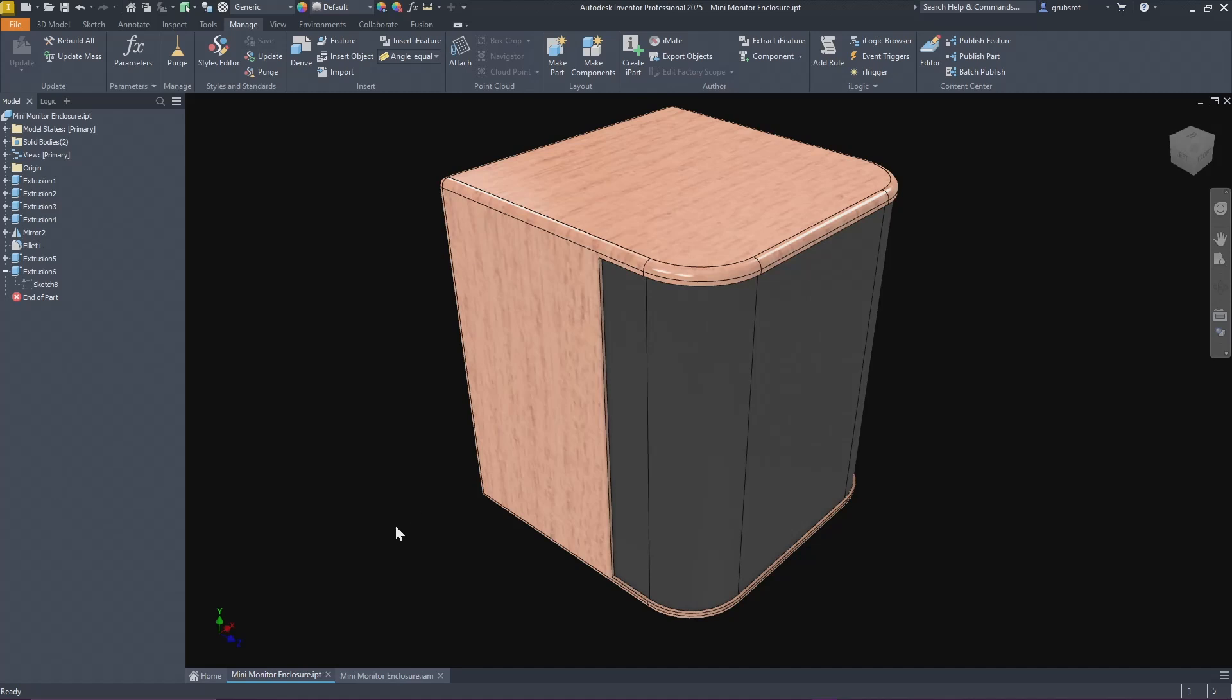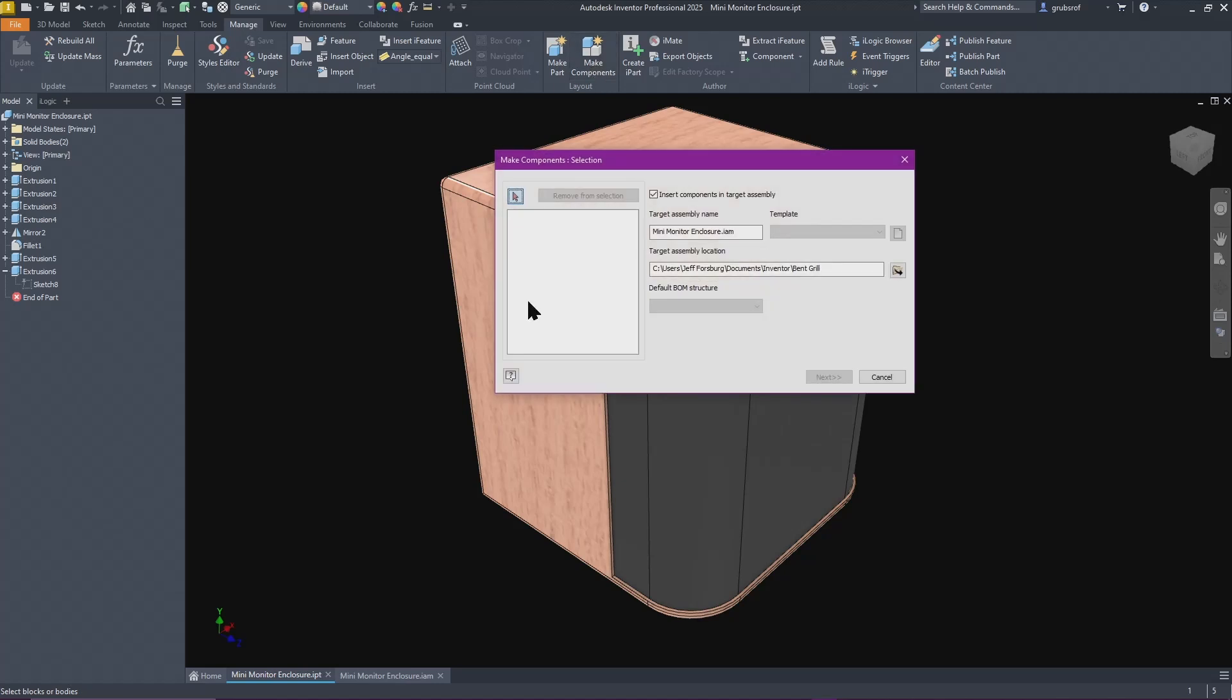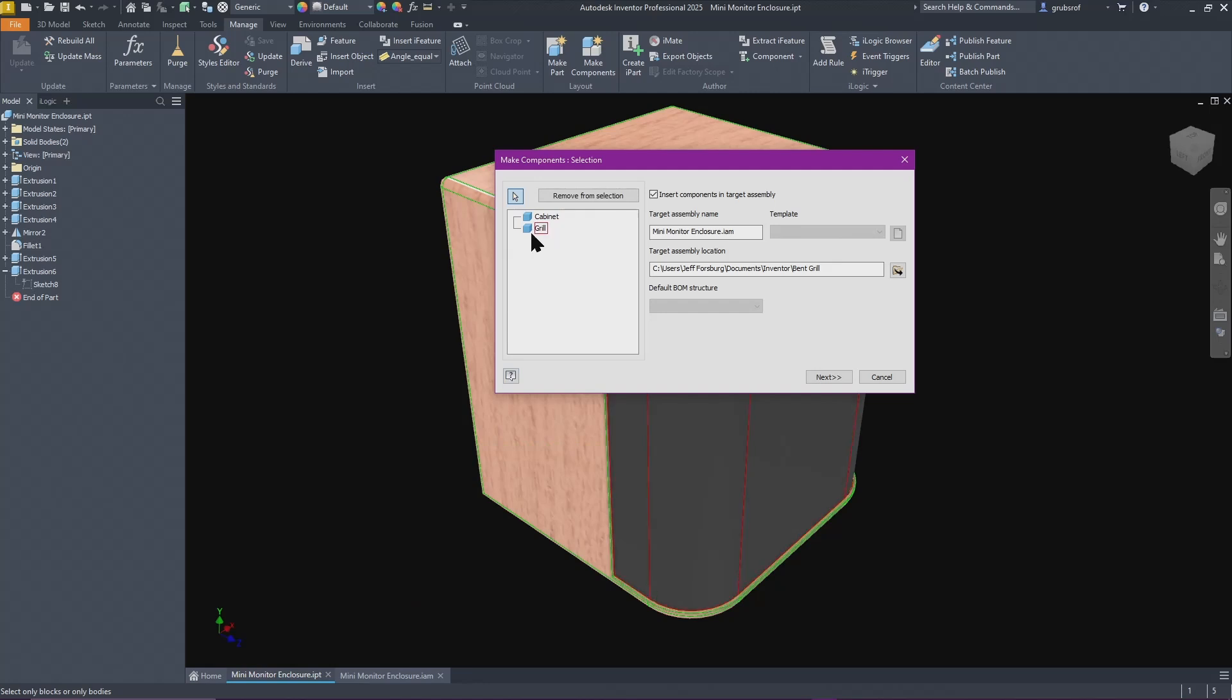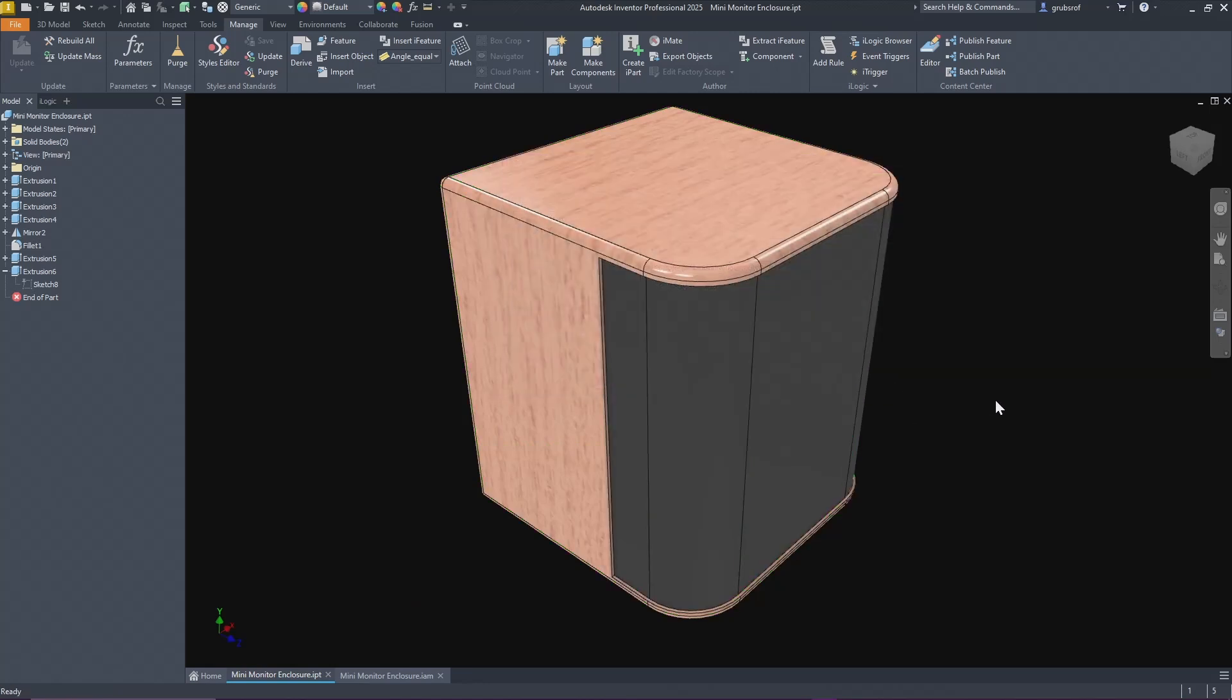From here you would normally go to manage and then go to make components. I renamed these as I was going, so the cabinet is one part and the grill is a separate part. When you say okay to that it'll actually make an assembly which will break these out since they're individual parts. Then you will have a cabinet and the grill and that's where you would start.